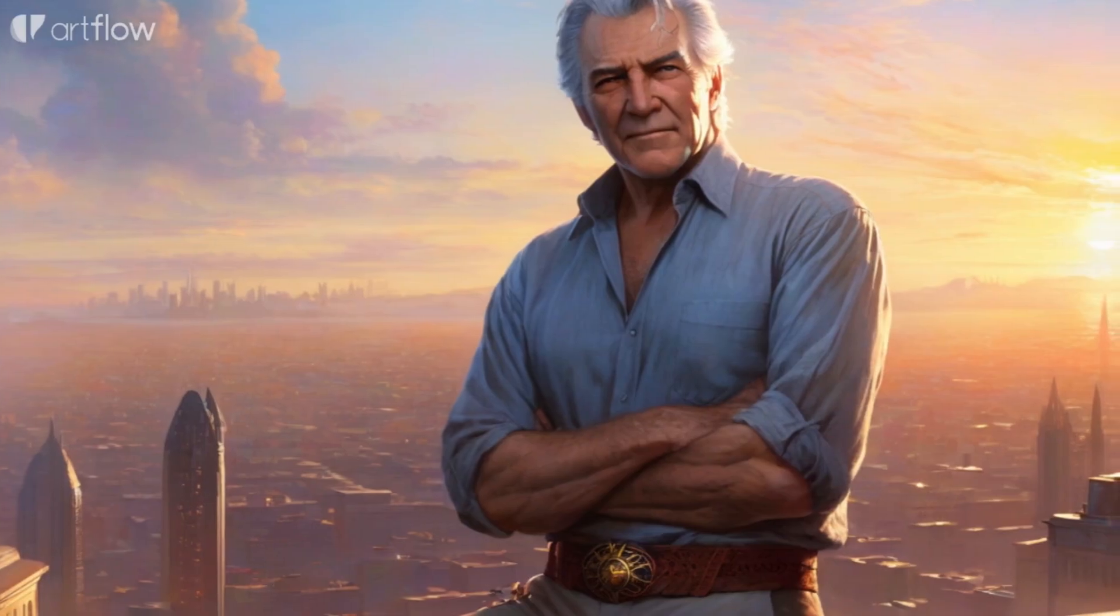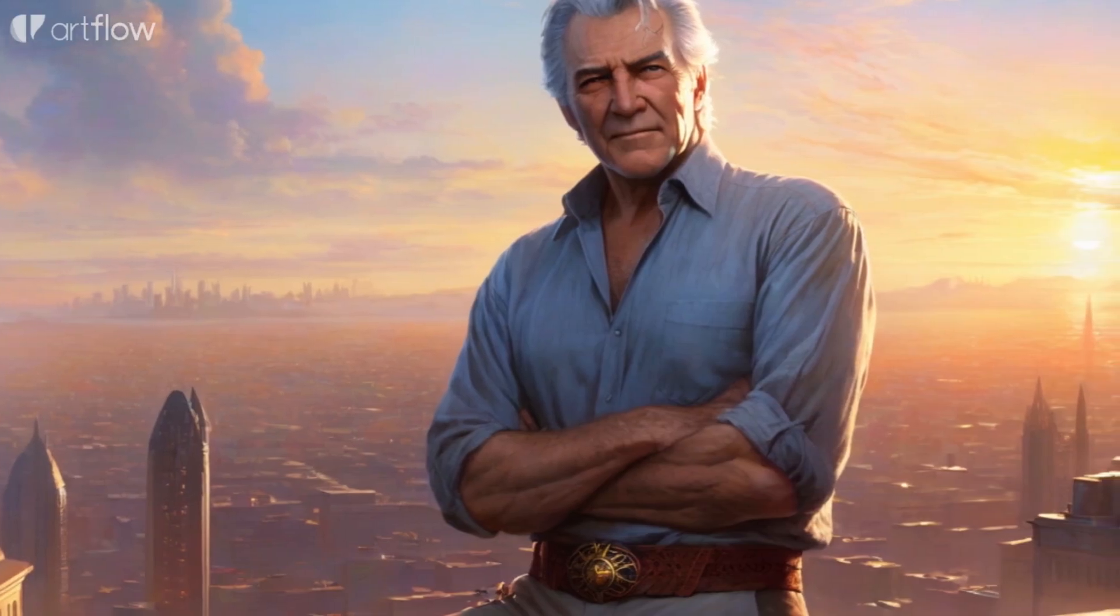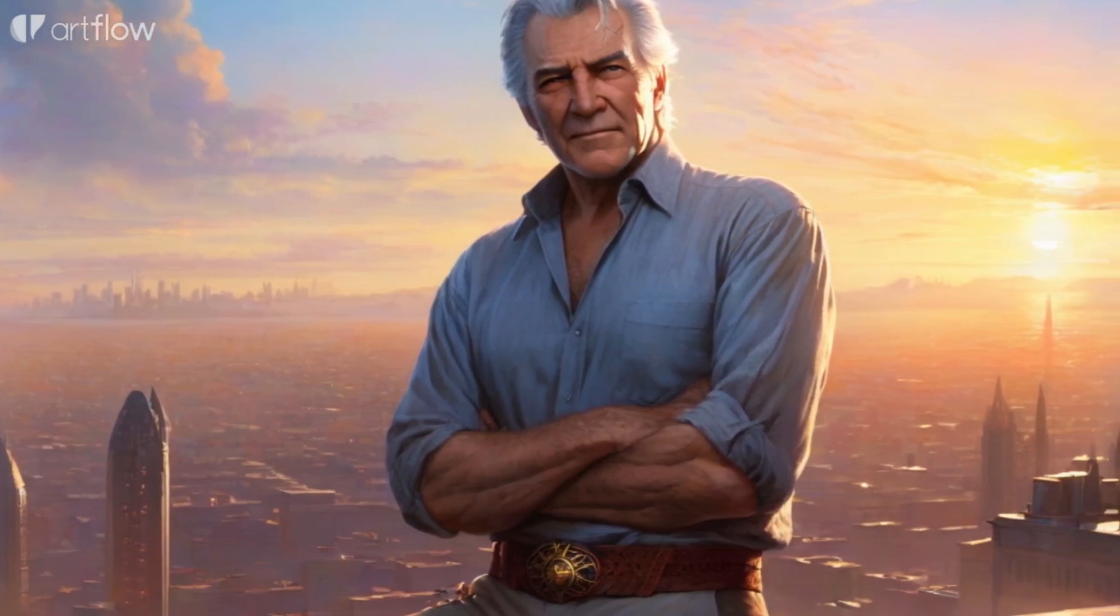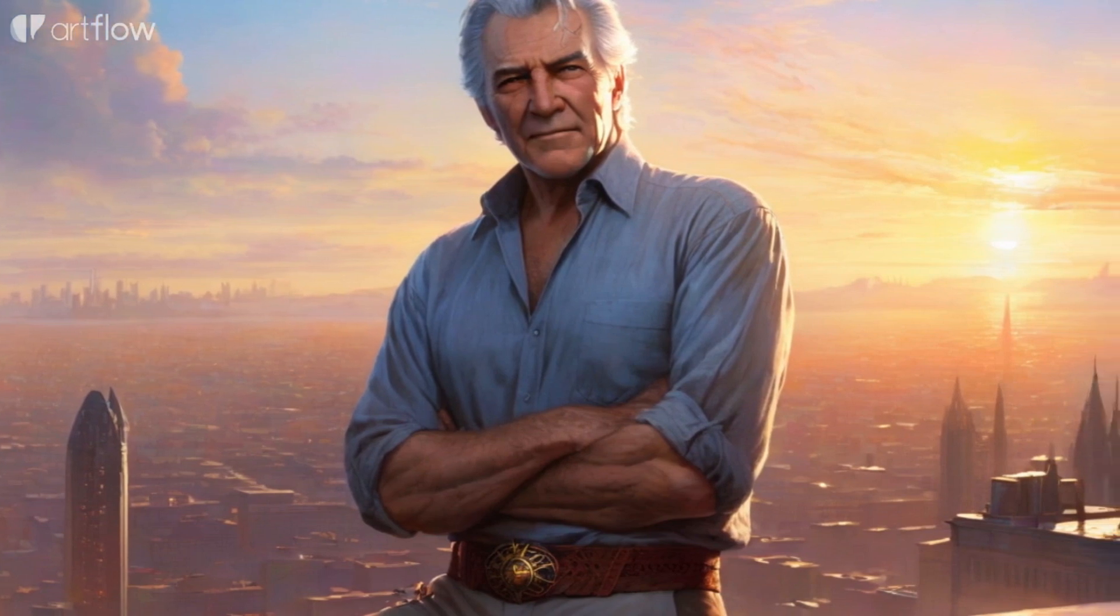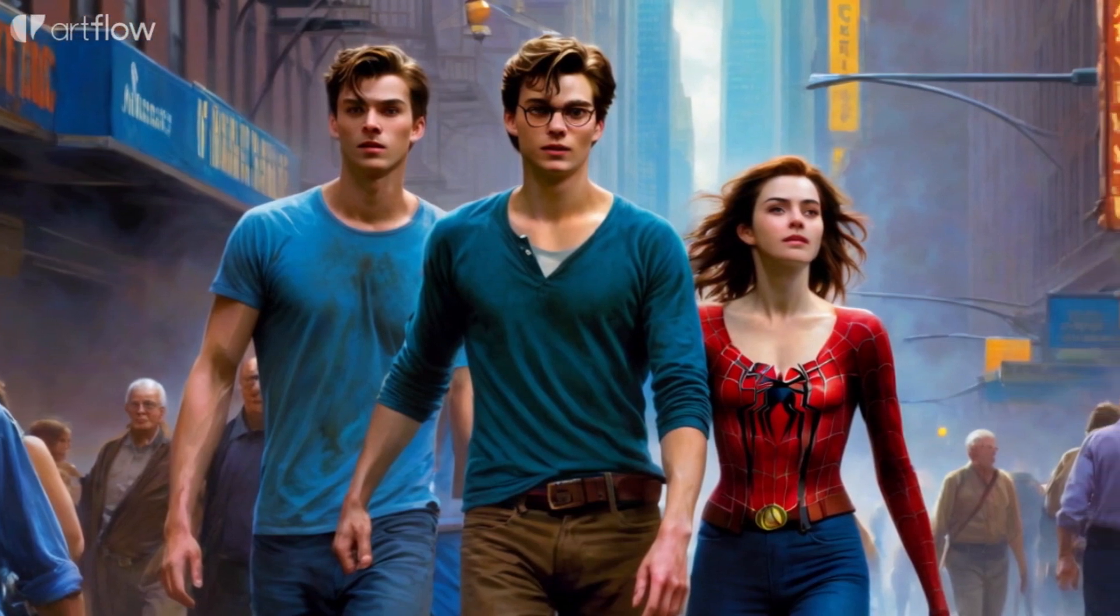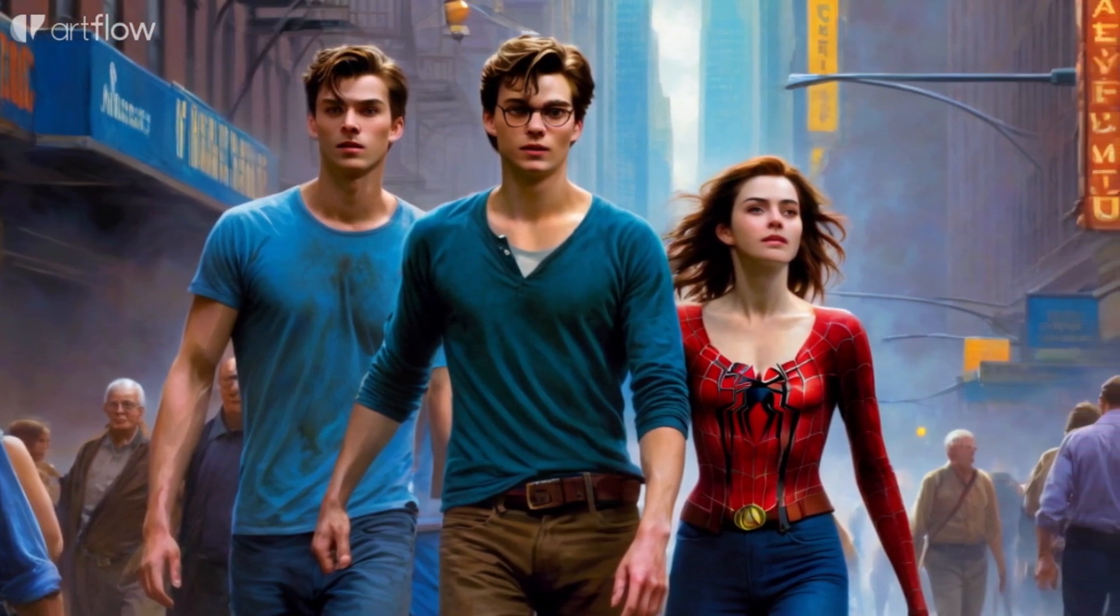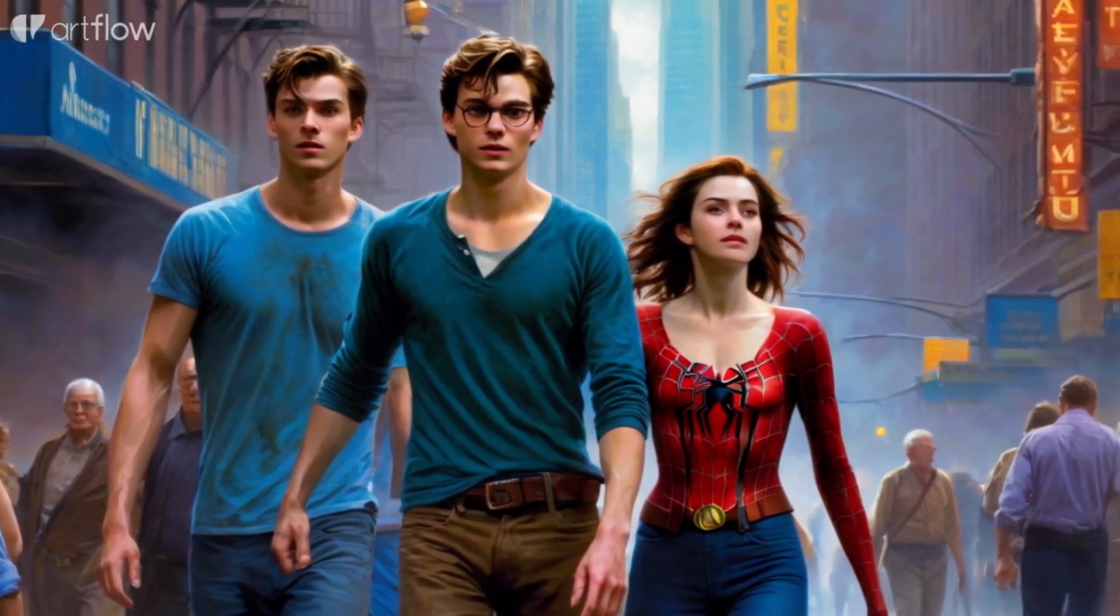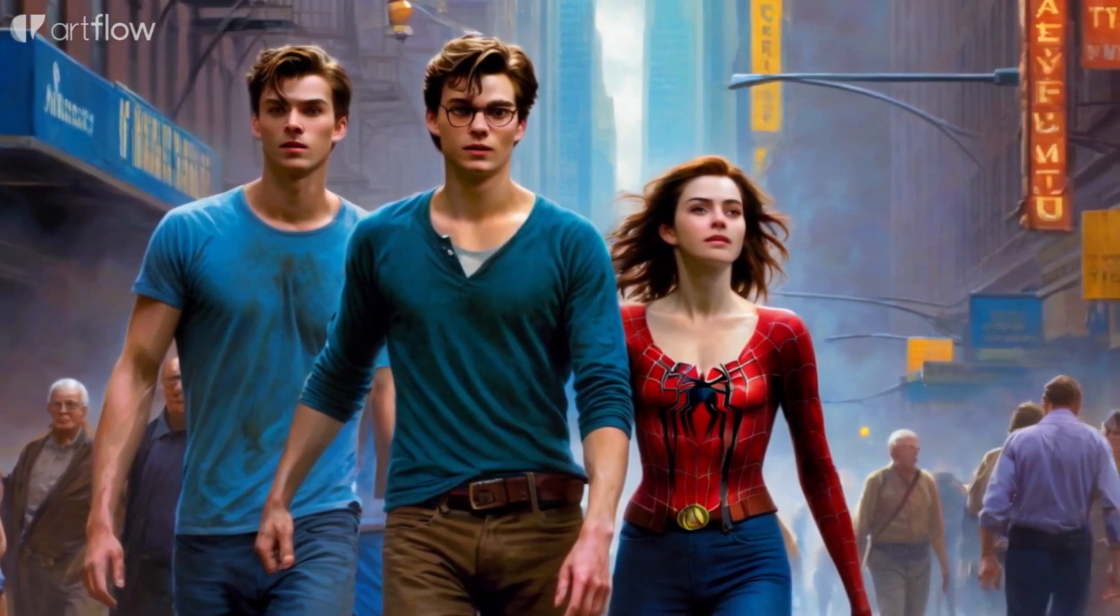With each swing through the city, Spider-Man learns the importance of balancing his personal life and his duty. As Spider-Man saves lives, he realizes the impact he can have on those around him, a beacon of hope.